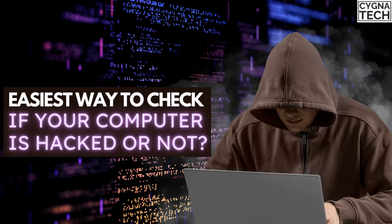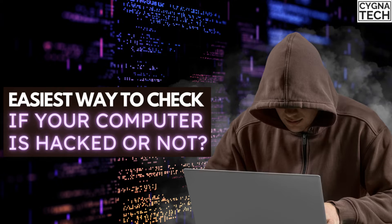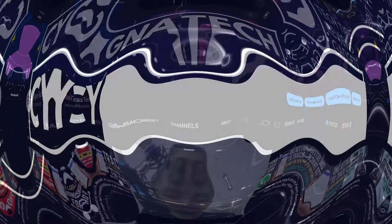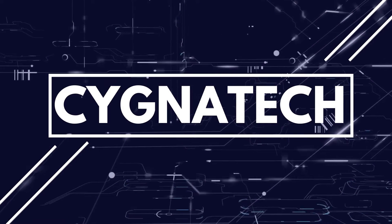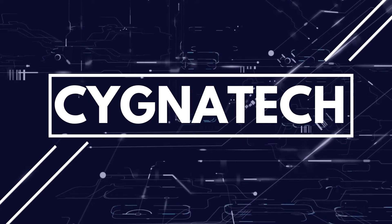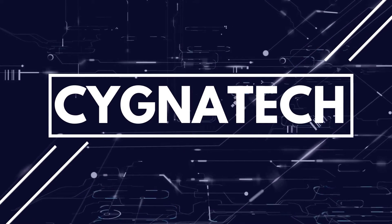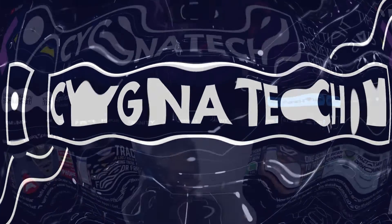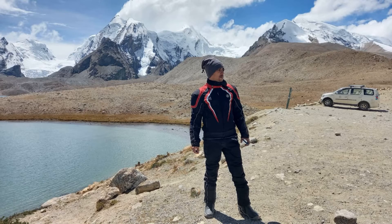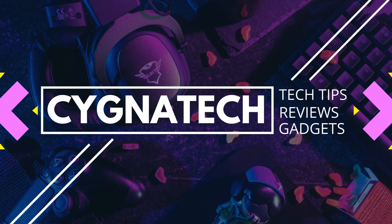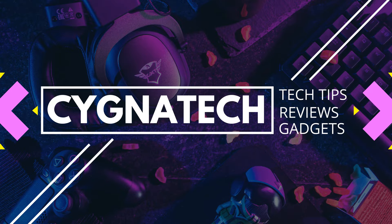In the video for today, I'm going to show you the easiest way to check whether your computer is hacked or not. Hello my friend, my name is Kenneth Brown. Welcome to channel Cigna Tech and how are we doing today? I hope fantastic.